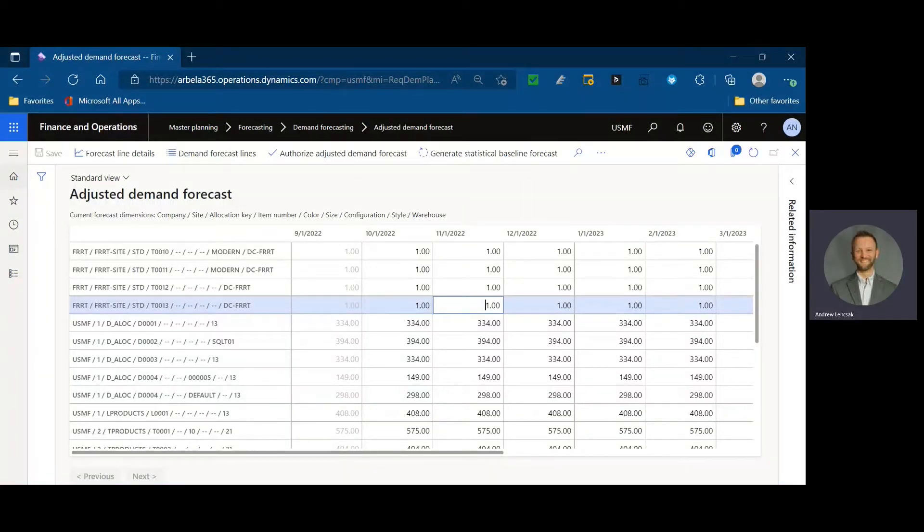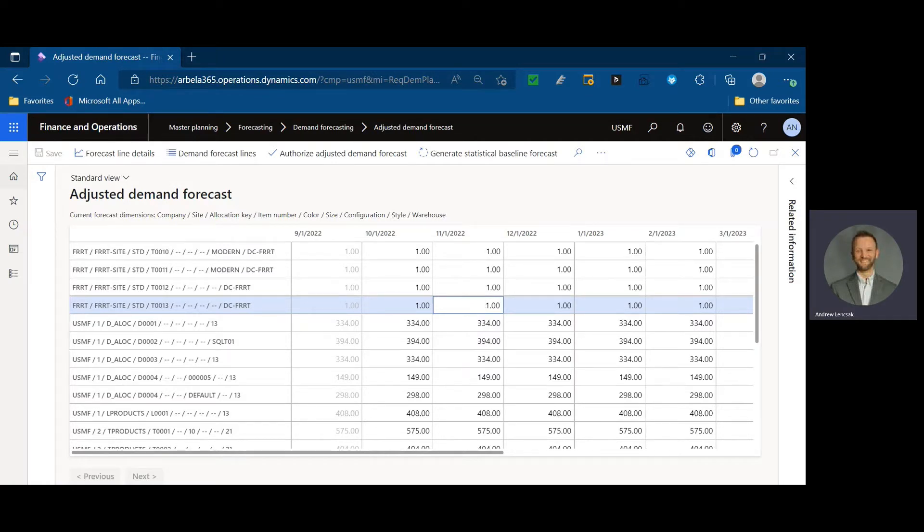Welcome, bienvenidos, bienvenue to Dynamics Unplugged. We got another session for you today, and this is on a topic that's been coming up a lot recently.